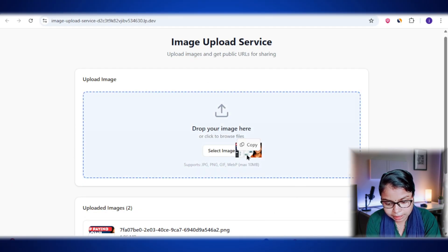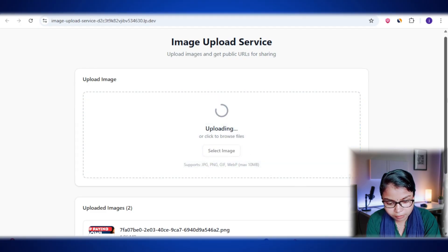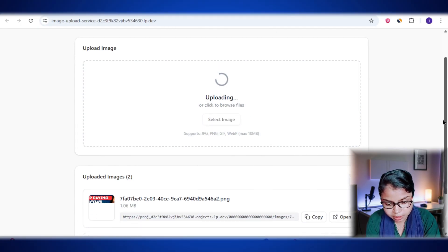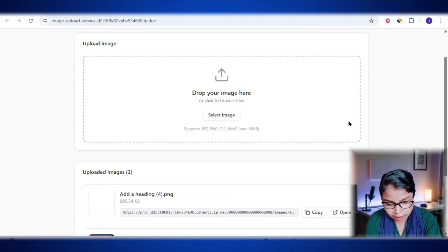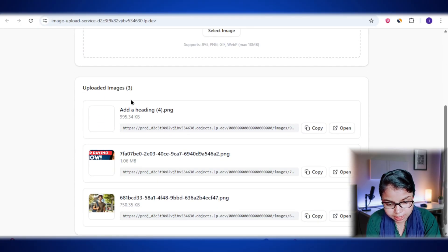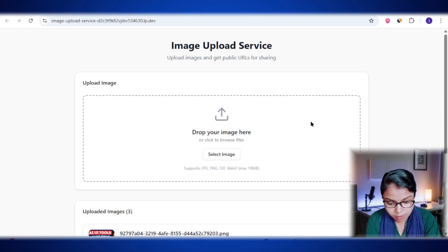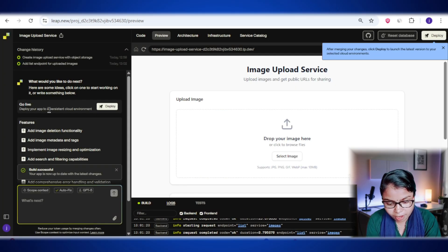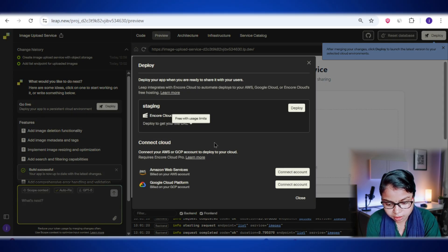All right, let's try uploading one more image. And look at this. It now says uploaded images 3. Amazing, everything is working perfectly. Now I'm going to go ahead and deploy it.